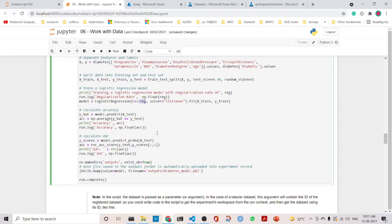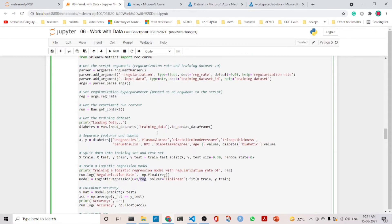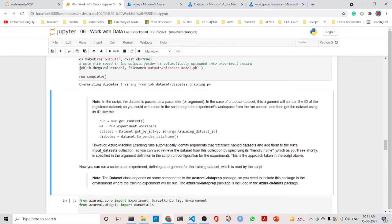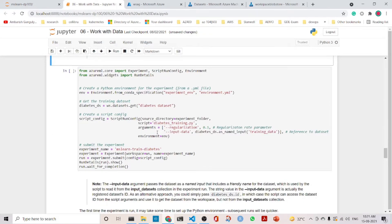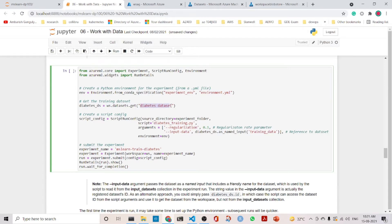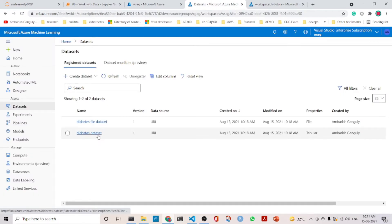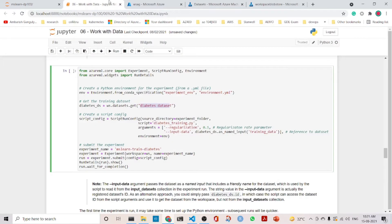We also save the model in the form of a pickle file. Let's run it. The next part is interesting — we are using the environment YAML file, and we are getting the diabetes dataset from the workspace. The diabetes dataset here is a tabular dataset which we retrieve from the workspace.